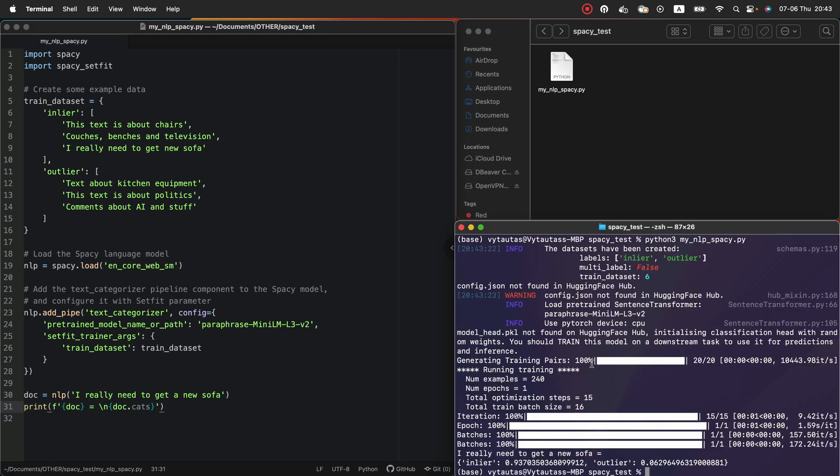As you can see, our model recognize this sentence as inlier. Almost 94% that this sentence is inlier. The good class. And only 6% that it is outlier. Perfect.